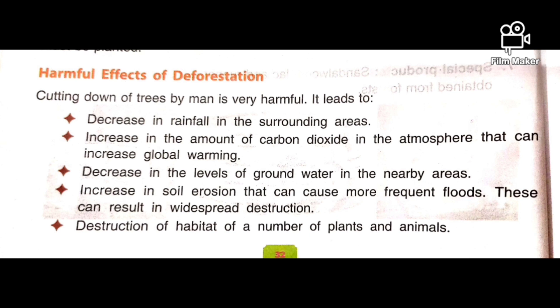Another harmful effect of deforestation is the destruction of the habitat of a number of plants and animals. We have learned that forests serve as a natural home to many plants and animals. If there is no forest, their habitat or natural home will also be destroyed.